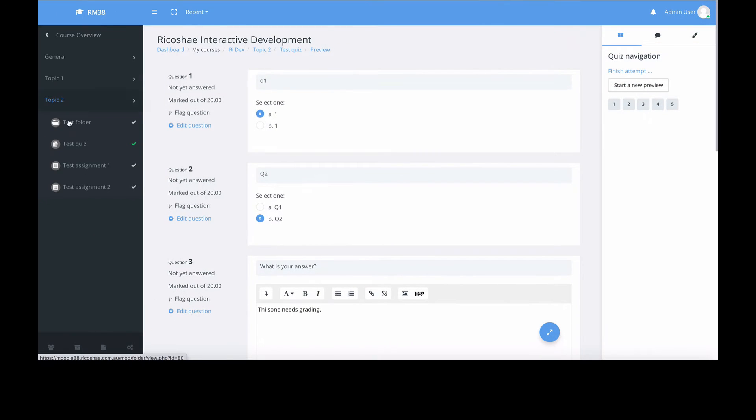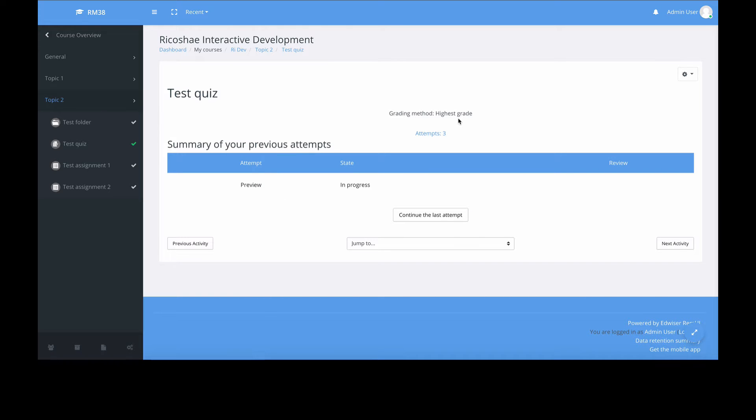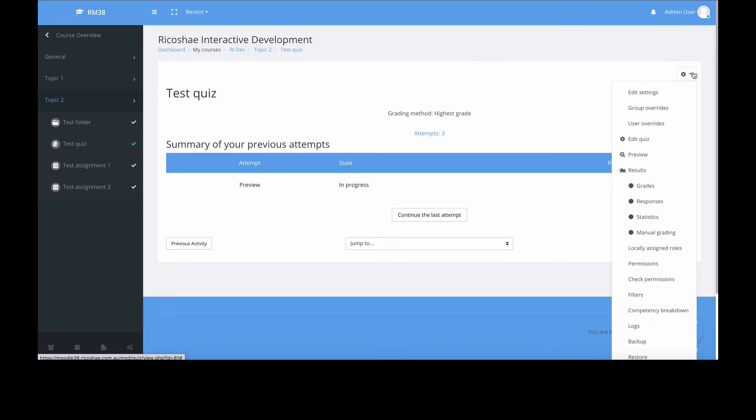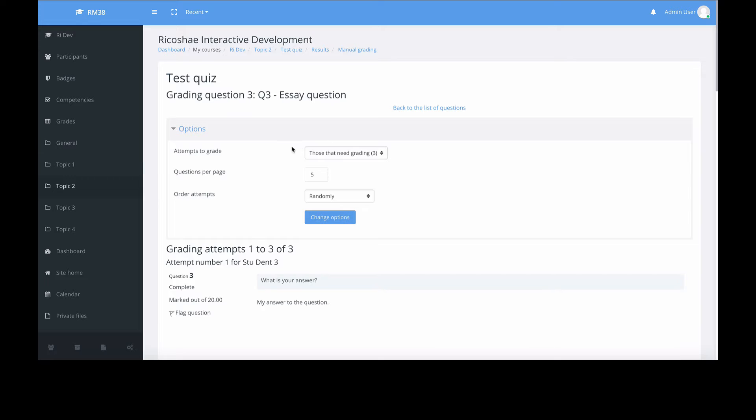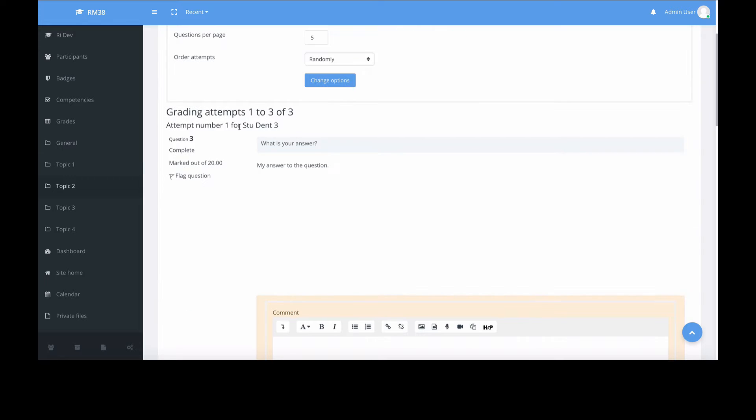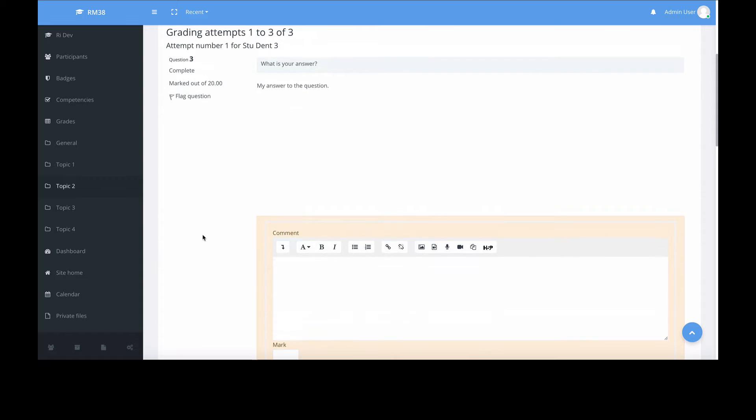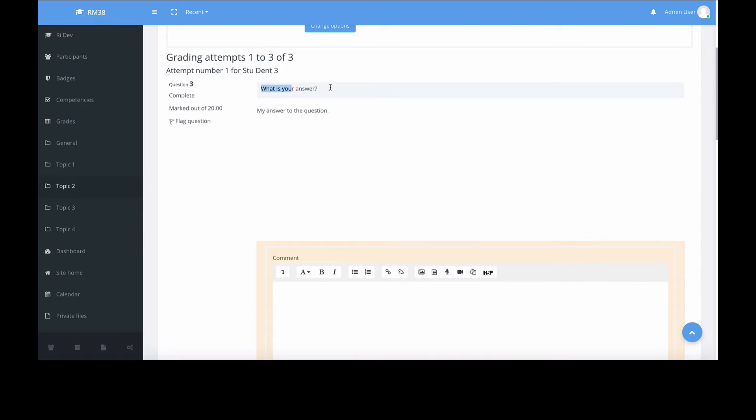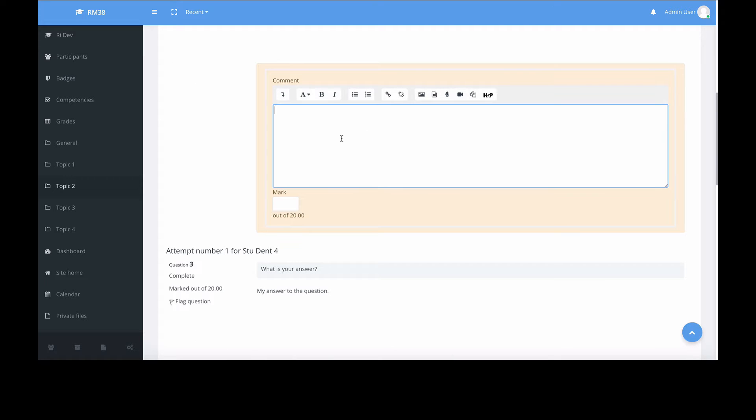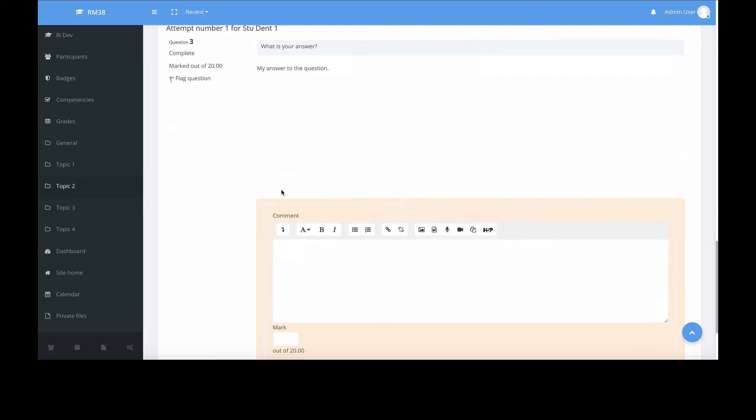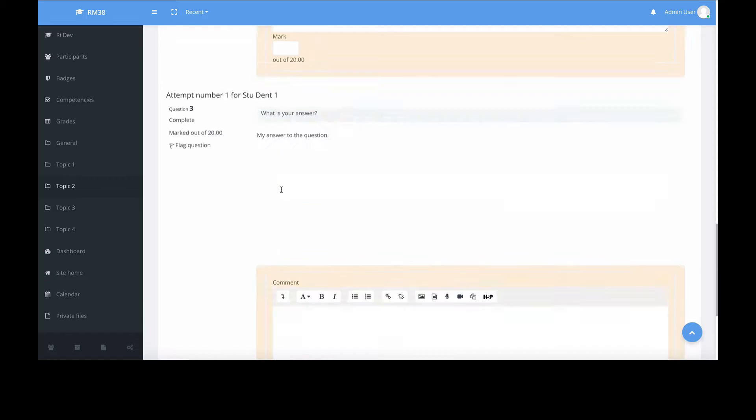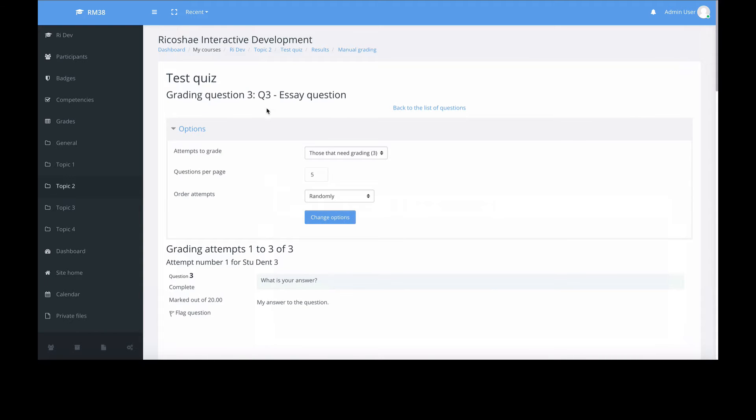Let's have a look at how it would look if we were grading this normally. We've got three attempts. We would go into manual grading. There's our essay questions - question three and five. We would normally go grade, then look for student number three. There's the question, there's the answer that they gave, and here is where we put a response in and a grade. We have student four and so on. That's how we normally would grade. That's for question three. Then we go back and grade question five.